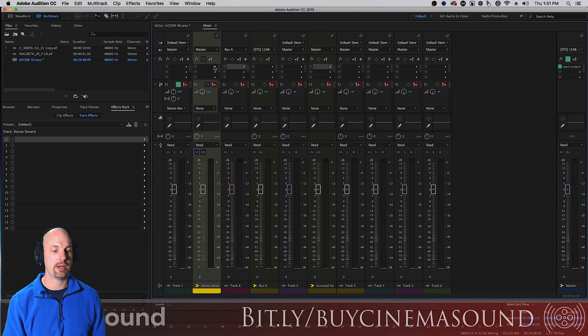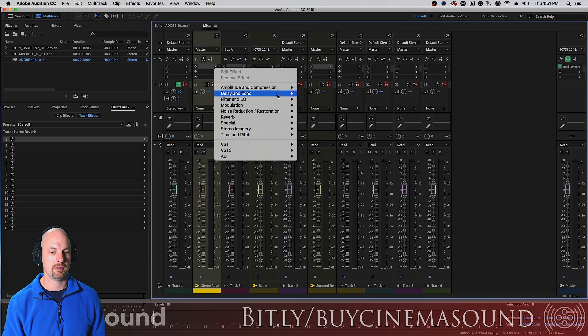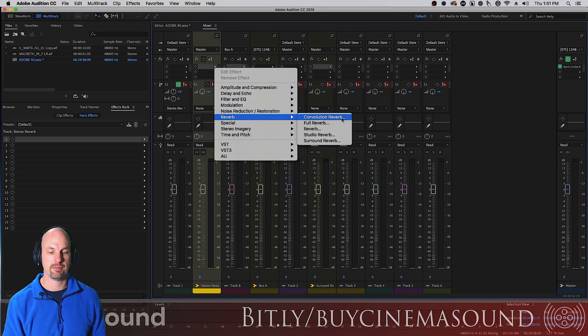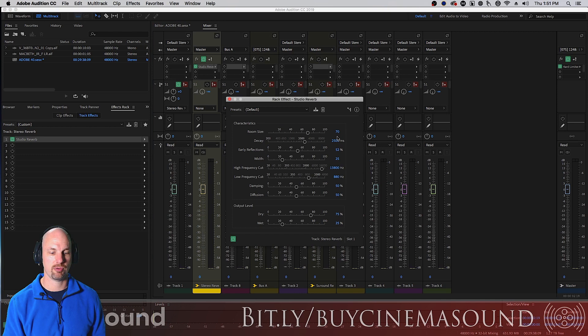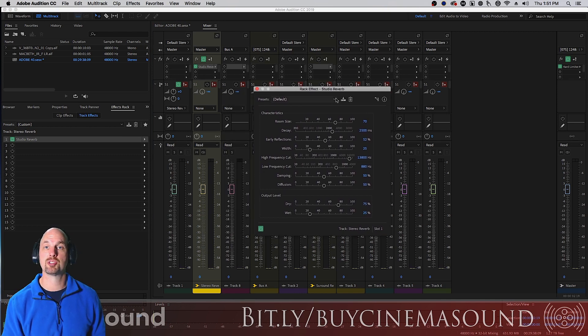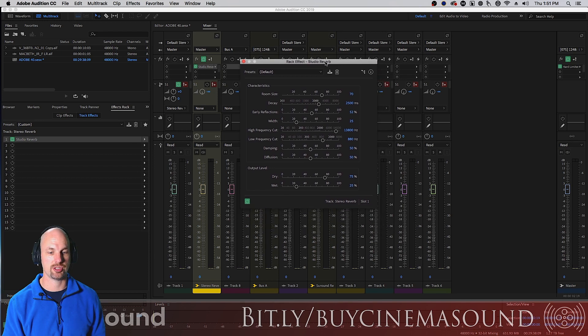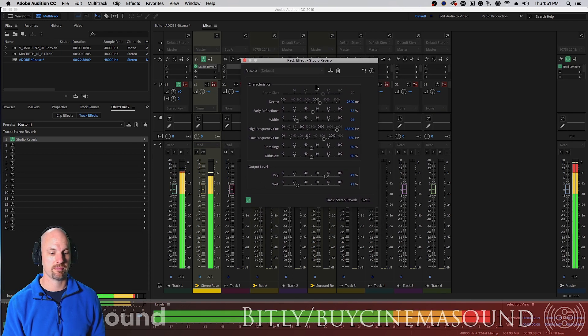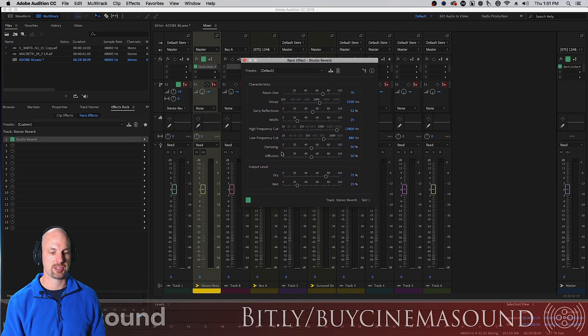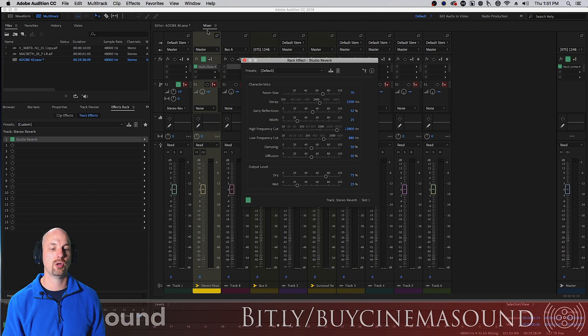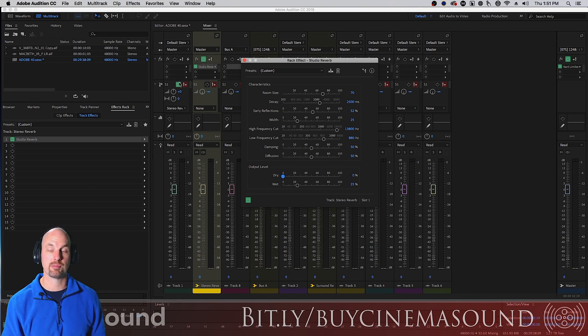It will send it to here, we'll unmute it and there they are both now here. We will add the reverb to the track itself, we're just gonna use that studio reverb. The studio reverb is the most efficient on CPU resources reverb that Adobe Audition has. It's an algorithmic reverb which is super nice.